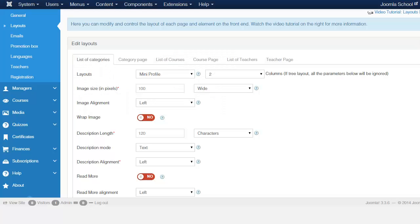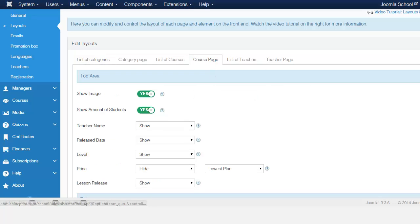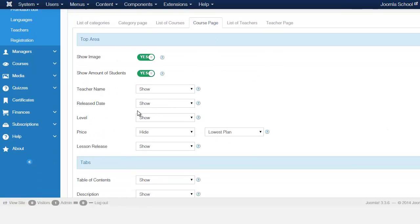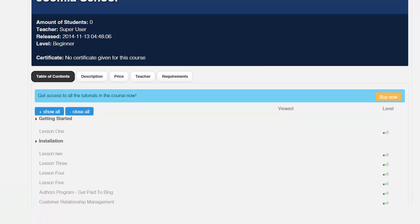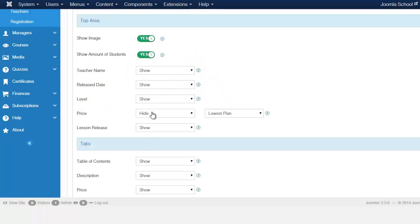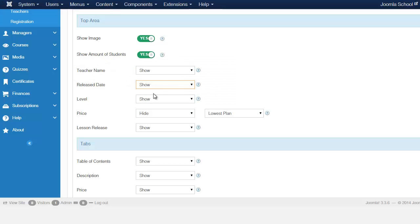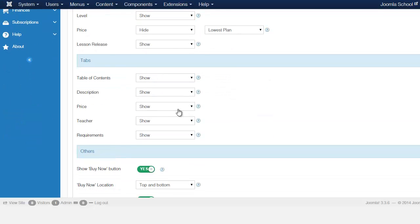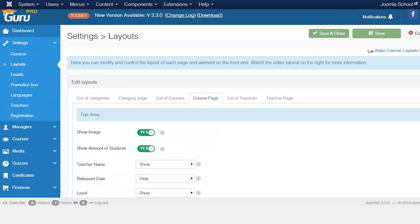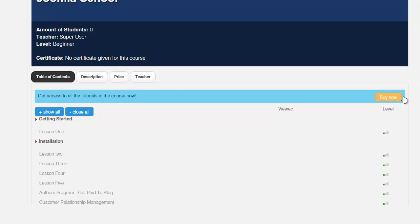And then you have the course page. Now when you come to the course page, you have the option of hiding a teacher's name, the release date, the level, the price. So let's disable, let's hide, let's say for example, the release date, right now it's showing the release date right up here where it says released. So let's hide it. And then this here is for the tabs. And then you can choose to hide, let's hide the requirement. Let's save.